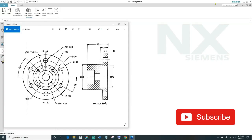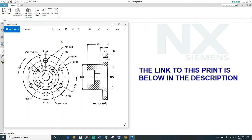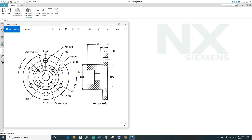Welcome back to another episode of NX tutorials. In today's episode we'll be working on this project. Looking at this print, there are actually two ways of creating this part: you can either sketch two circles and then extrude, or you can sketch the outline — half the part — and then revolve it. We'll go ahead and sketch half of the part and then revolve it to show you the revolve feature.